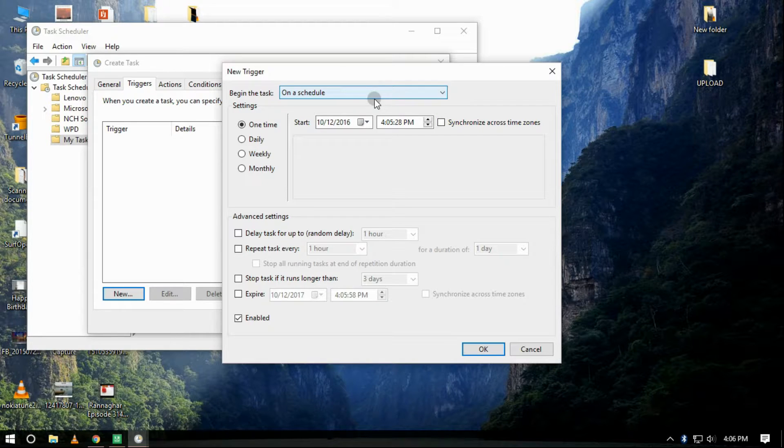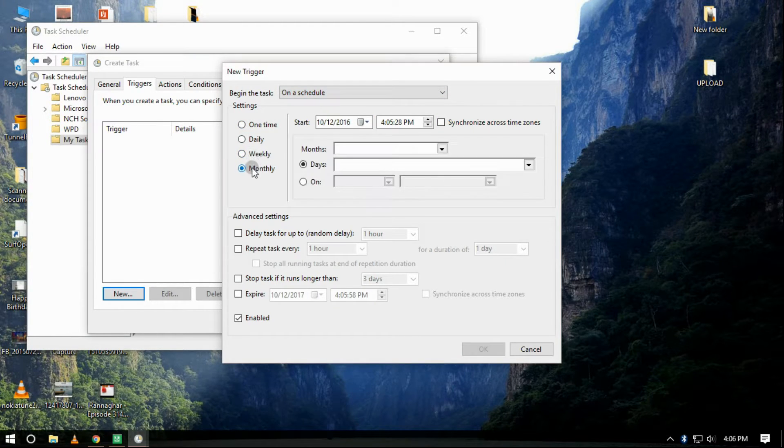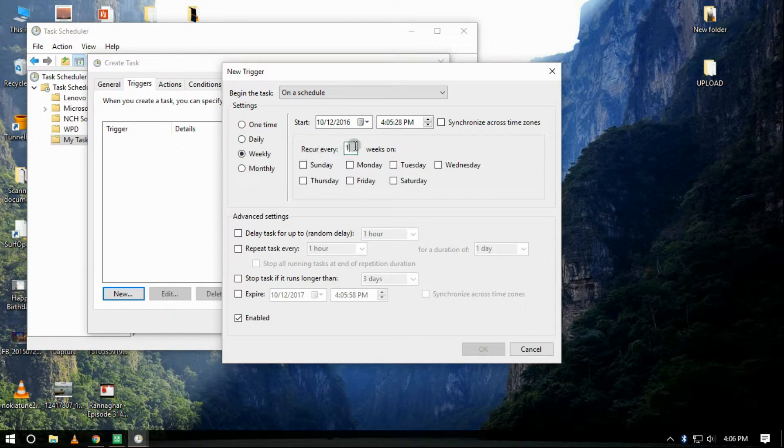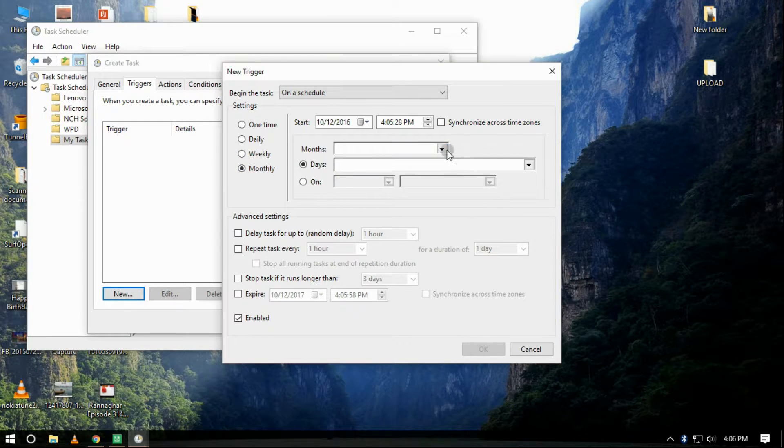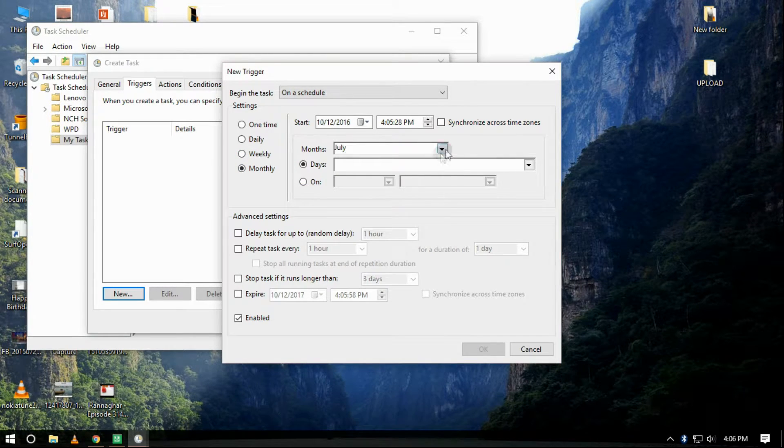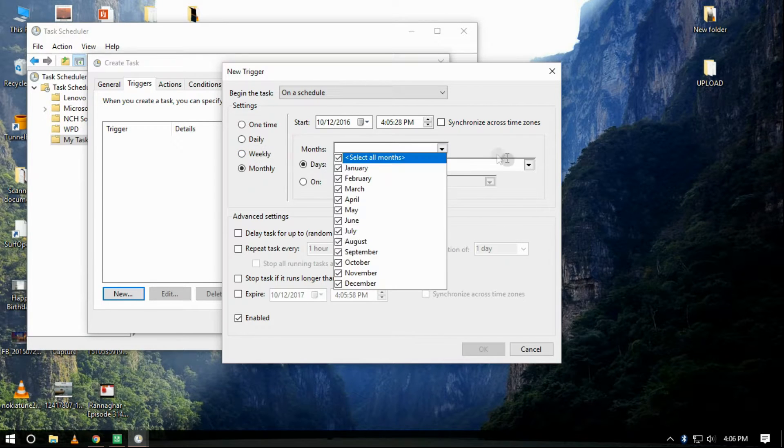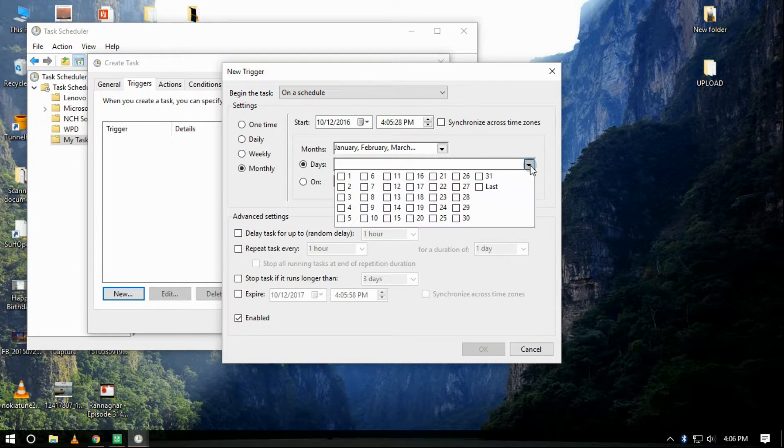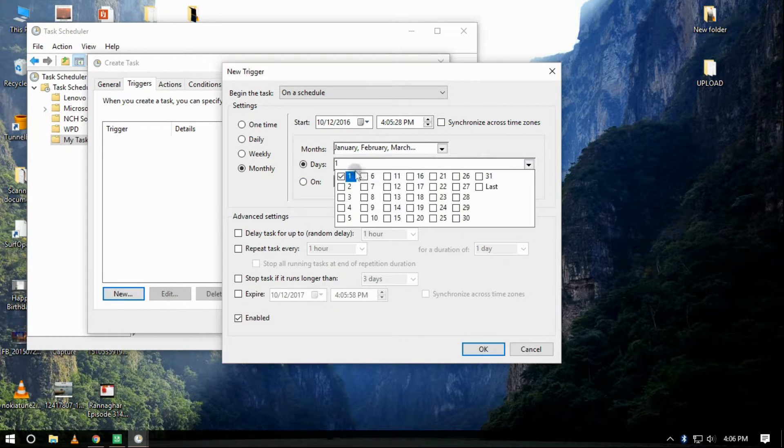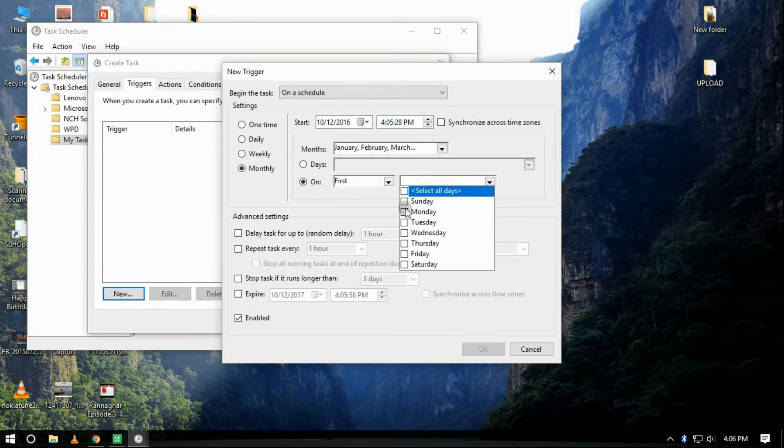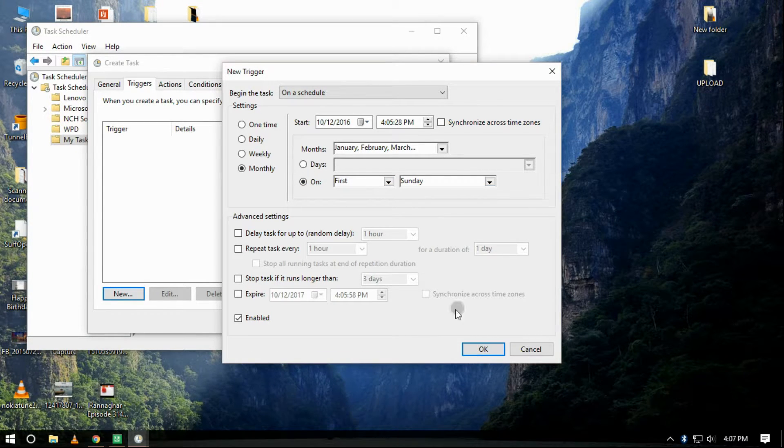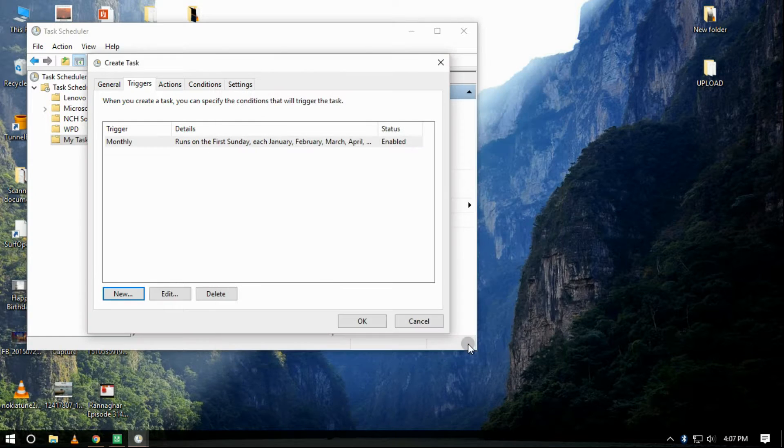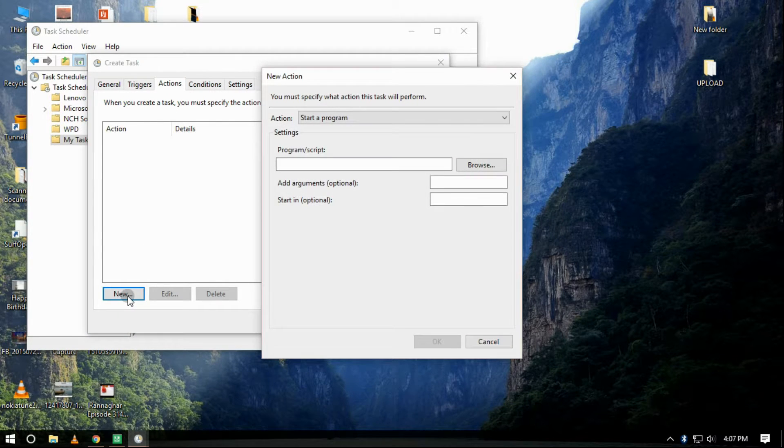Then fill the blanks as per your wish, but since you are emptying the recycle bin it will be good that you consider using weekly or monthly option. After that, click on OK. On the Actions tab, click on New.